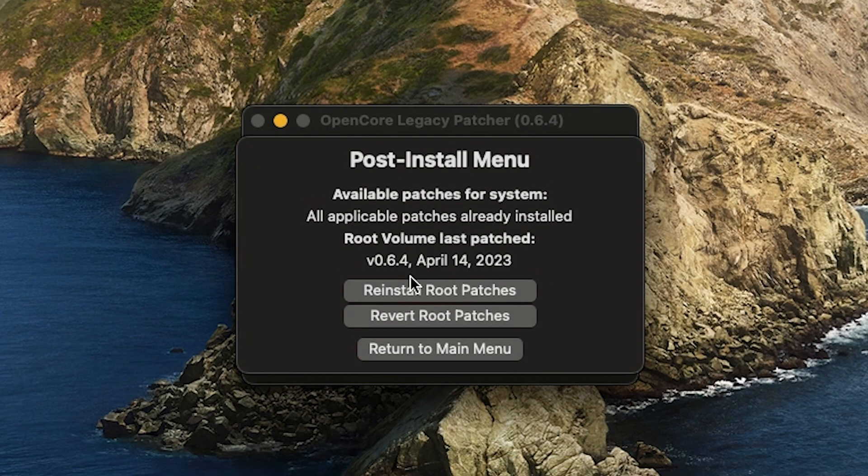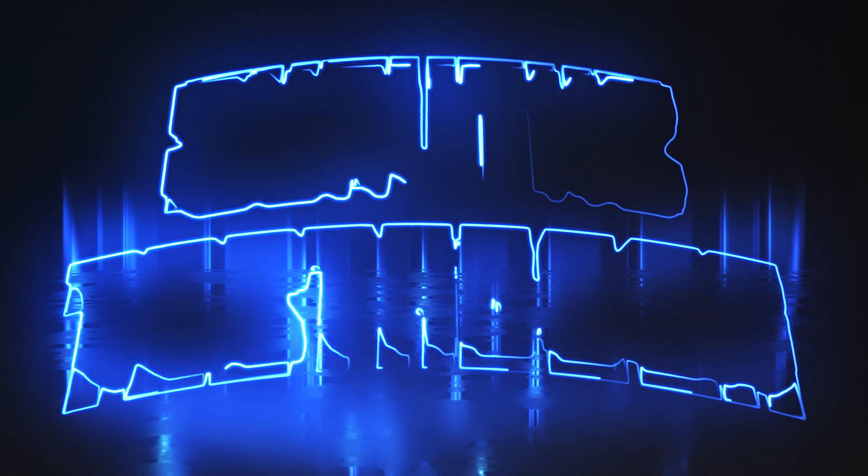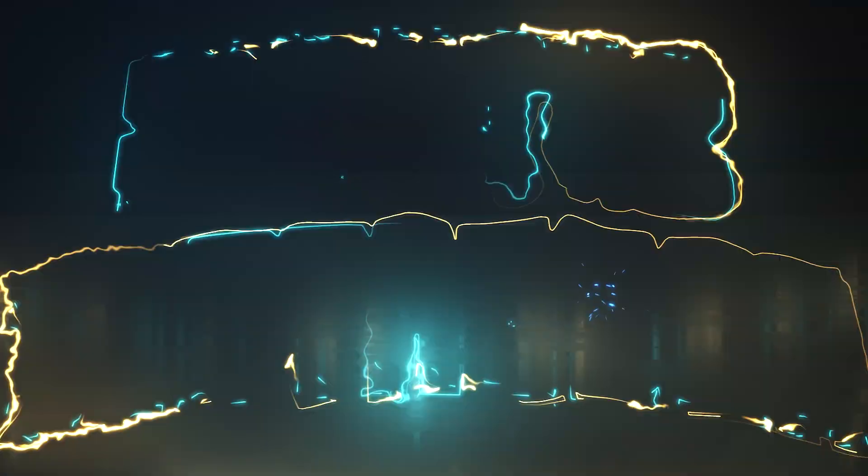Once you come back into the app, you should see that all the patches are already installed and you should be on 0.6.4. I'll be keeping you updated if there's any more updates coming down. Thank you guys for watching.